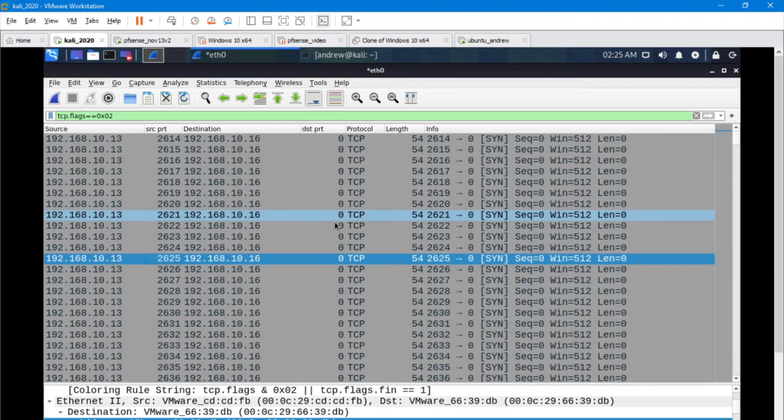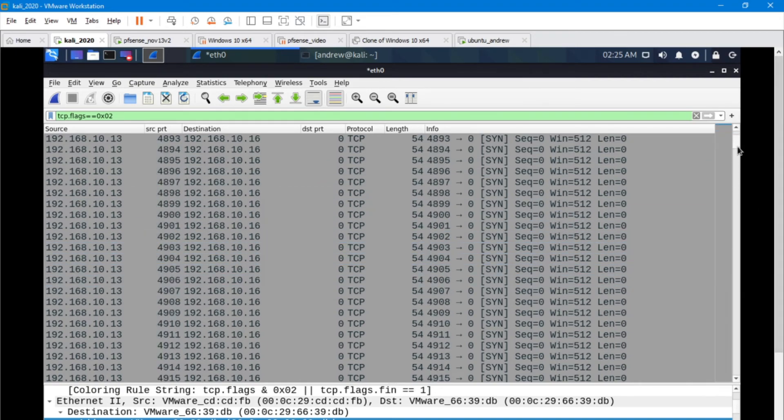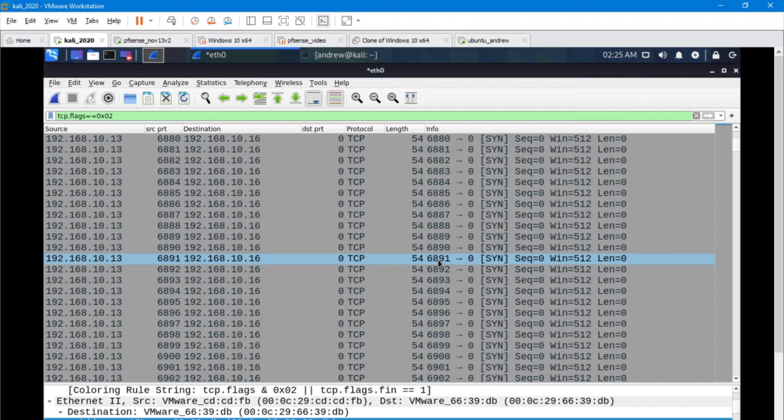If you see that, that's also a good sign that somebody's doing a pretty sloppy denial of service on your system.